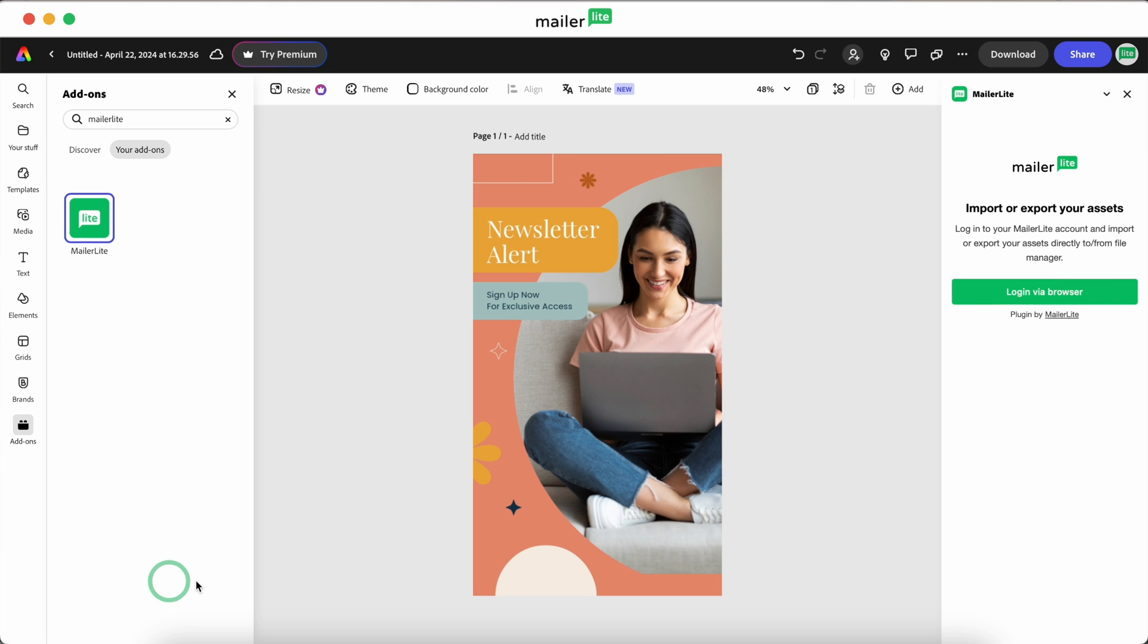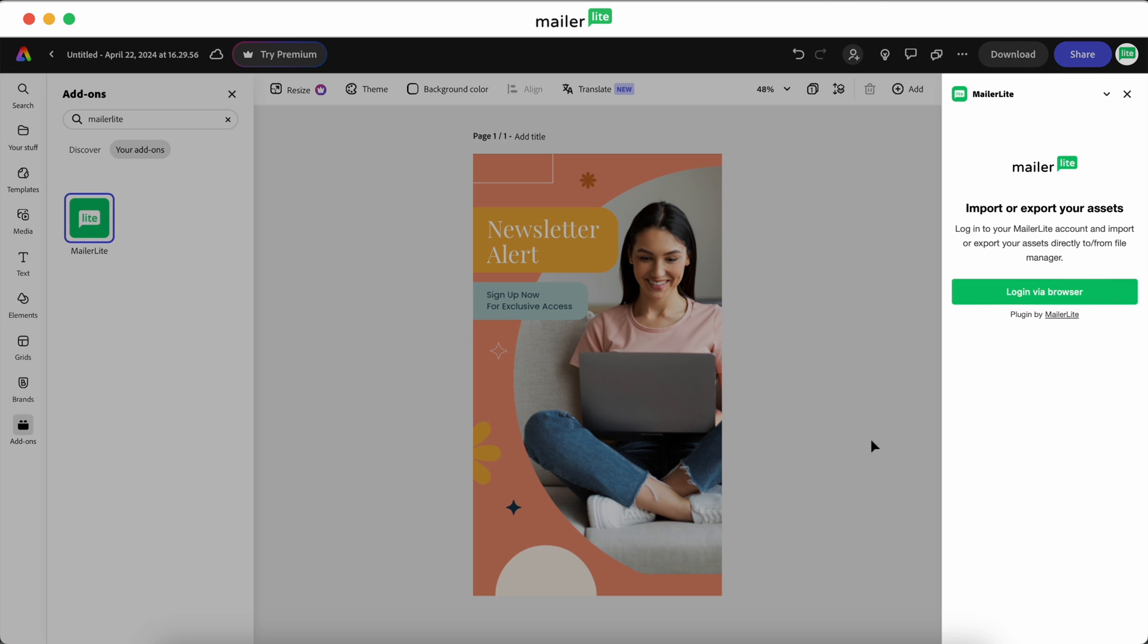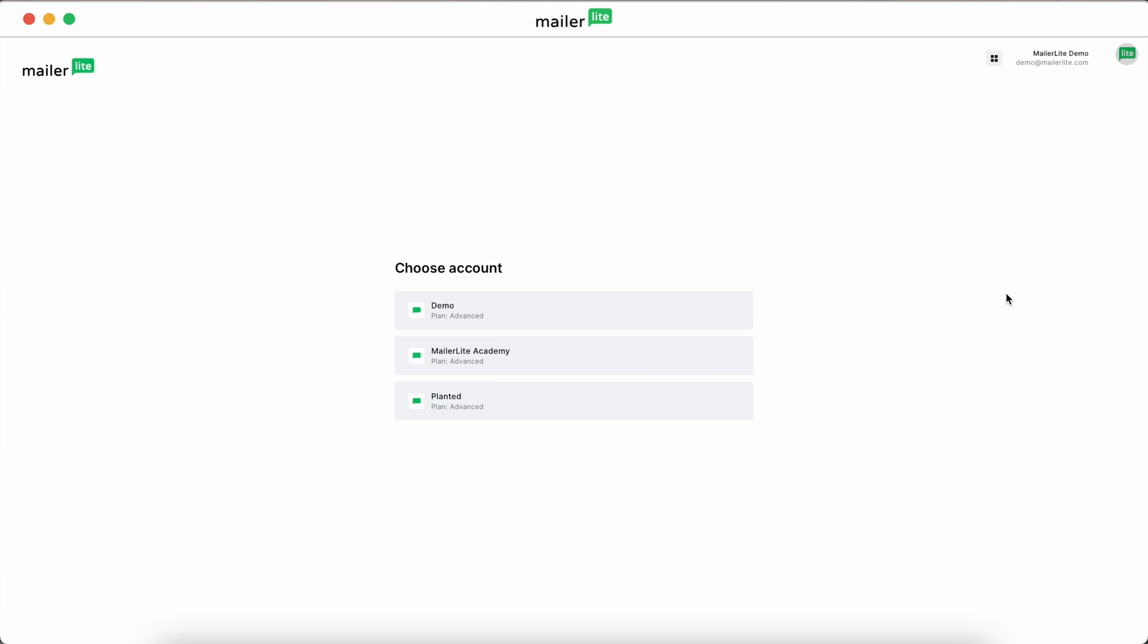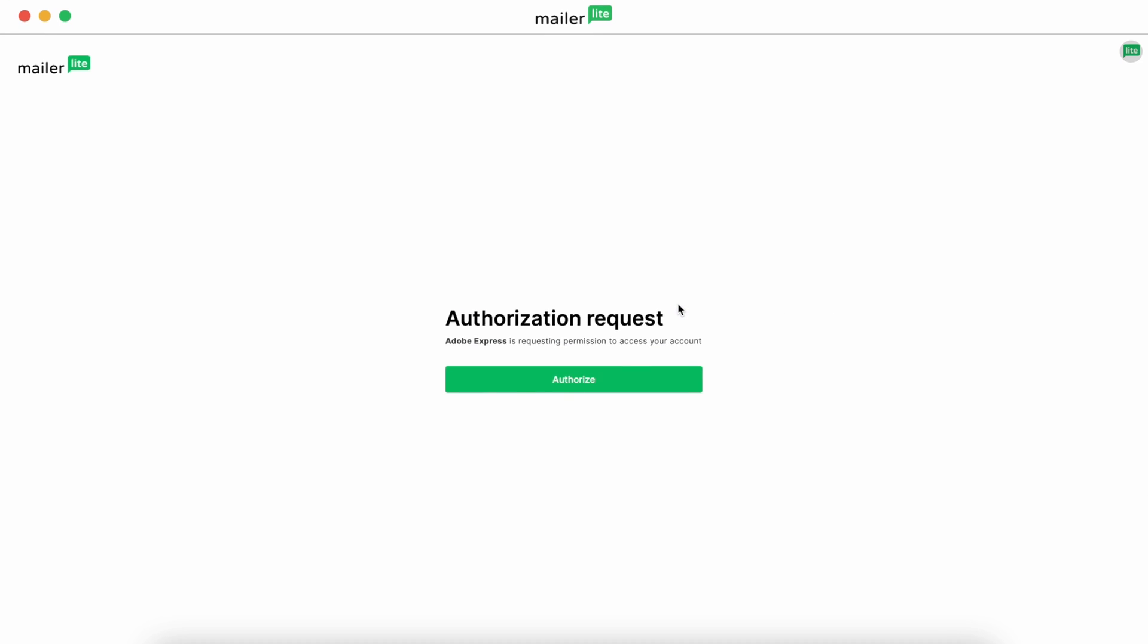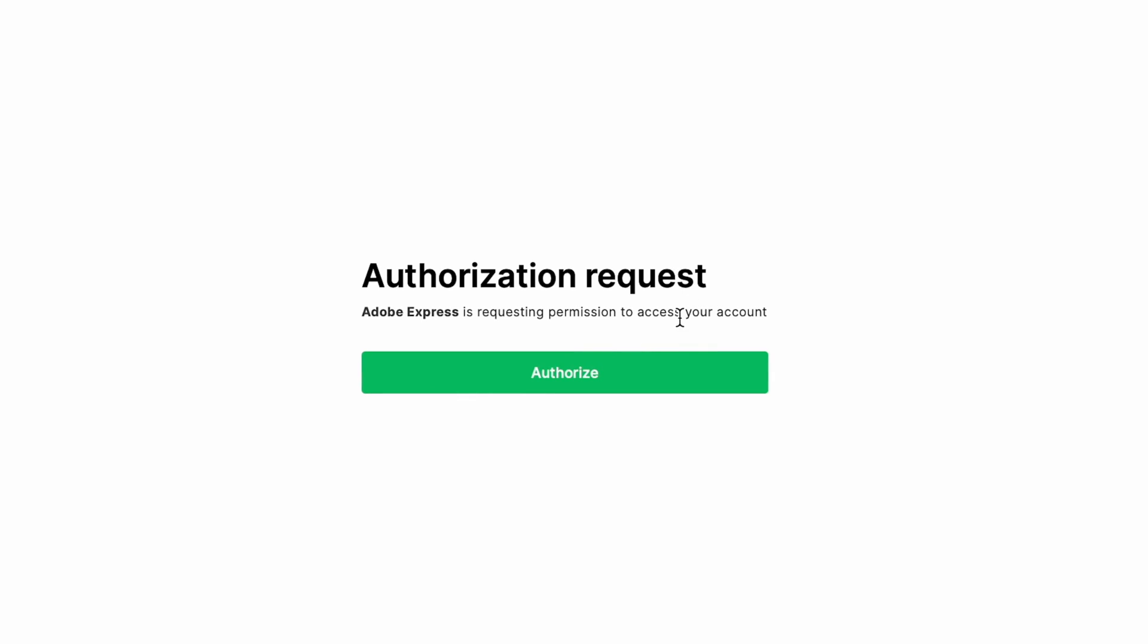Click Add. On the right sidebar, you'll be prompted to log in to your MailerLite account. Select the account that you'd like to use. You'll be presented with an authorization request, and then click Authorize.